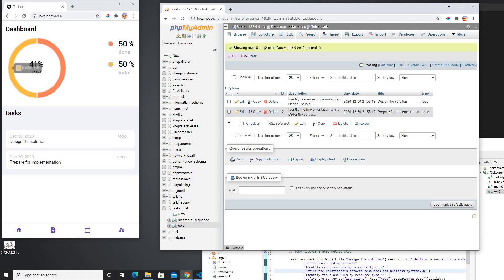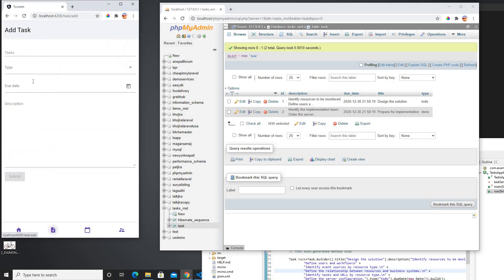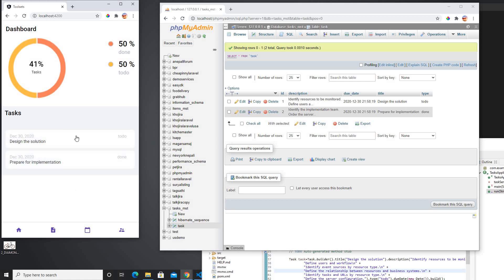That's why we are just showing the chart as we have 50 and 50%. So basically whenever we change the data on our task table, it's going to reflect here as well in our chart. So we could be able to add it, we could be able to remove it, we could be able to edit it, or we could be able to view it.